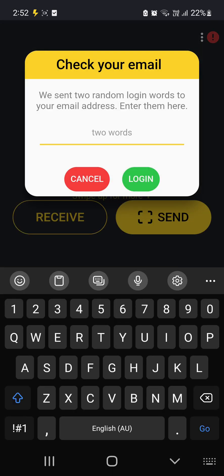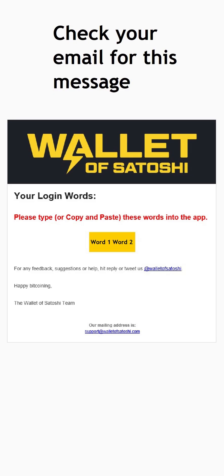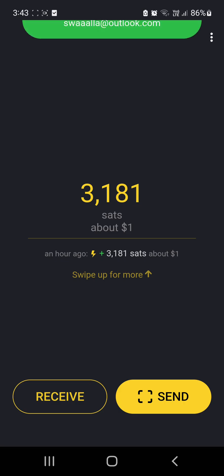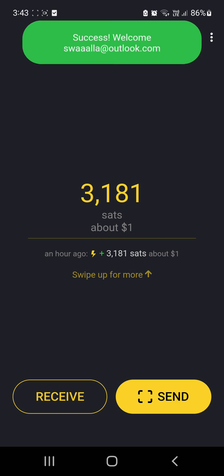So it says we sent you two random login words to your email address, enter them here. So what I'll have to do is I'll have to go off and get those two words and come back and finish this. So I just got back from checking my email. So I'm going to enter my two words. Log in. Success. So it's now signed in.